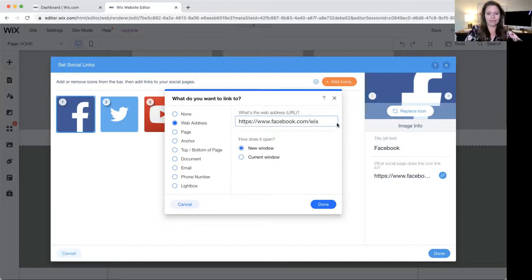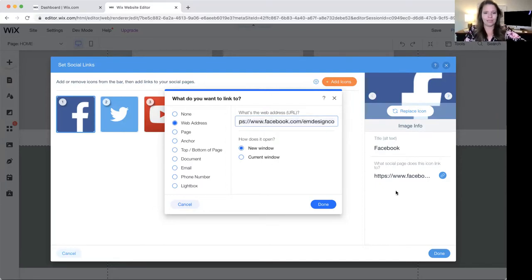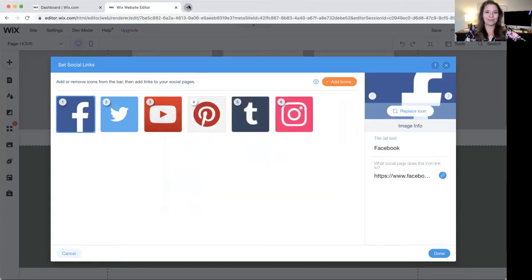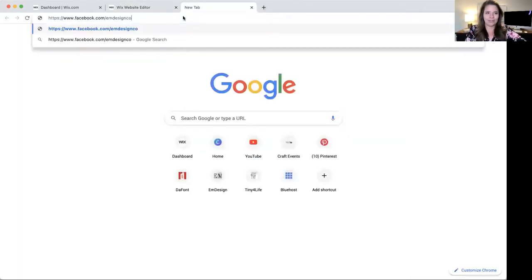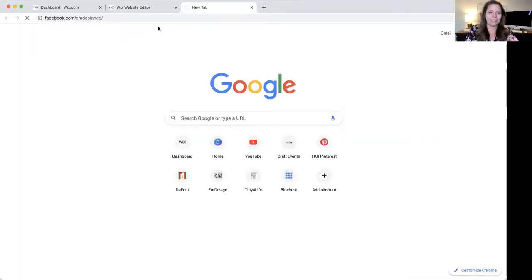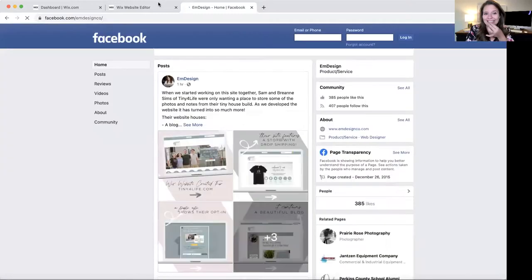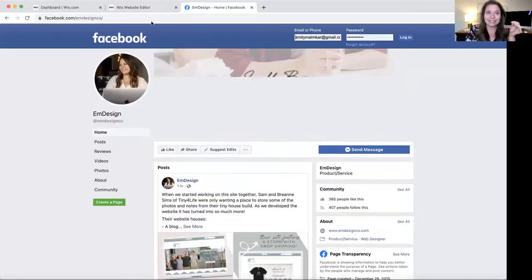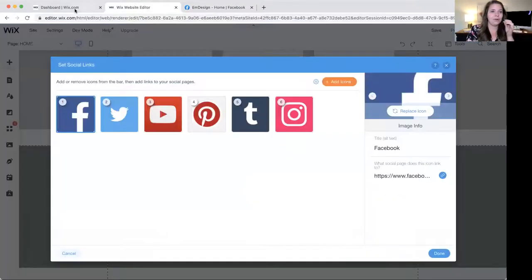So mine is facebook.com/emdesignco. If you're not sure, just go ahead and copy what you wrote down, make a new tab, paste it into the tab and verify it works. Okay cool, so that is that.